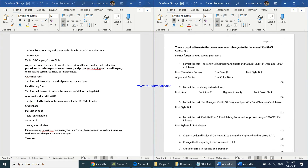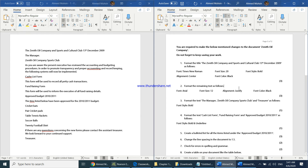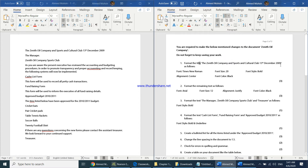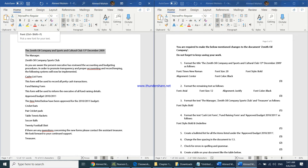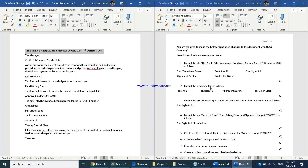The first question says: format the title 'The Zenith Oil Company and Sports Club and Cultural Club, 13 December 2009' as follows. Select that sentence, then change the font to Times New Roman. Next, change the font size to 20 and press Enter.